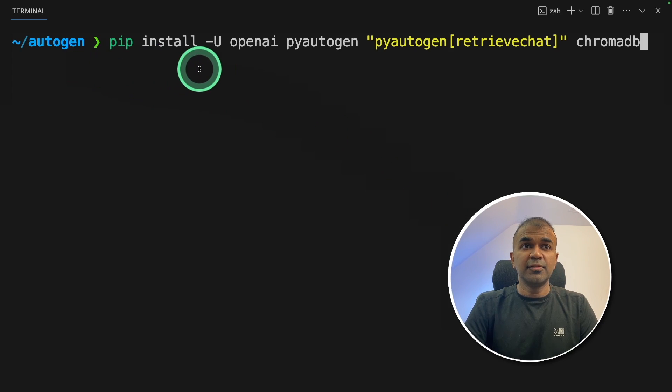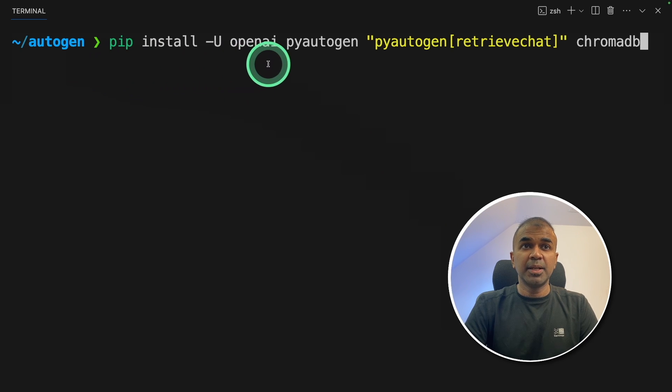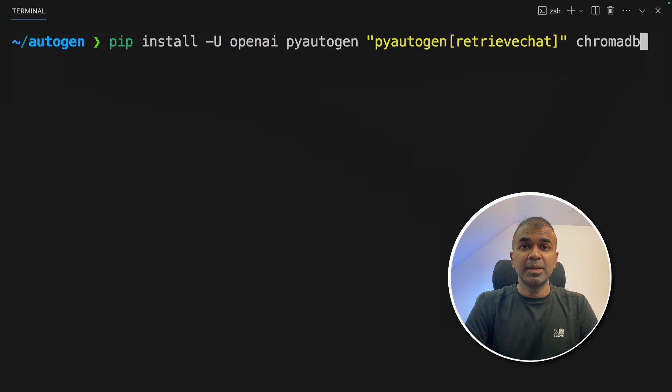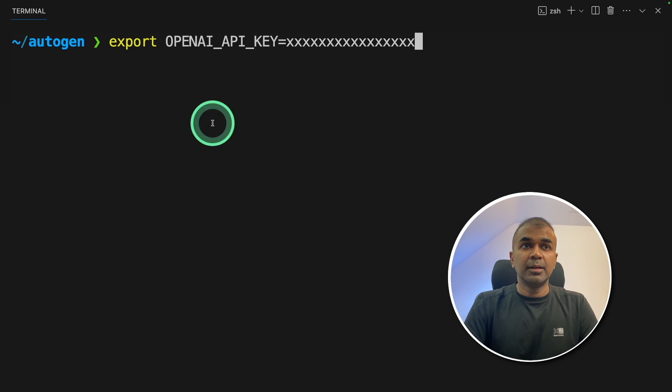So the first step, pip install -U for upgrade: openai, pyautogen, pyautogen retrieve chat, and chromadb, and then click enter.